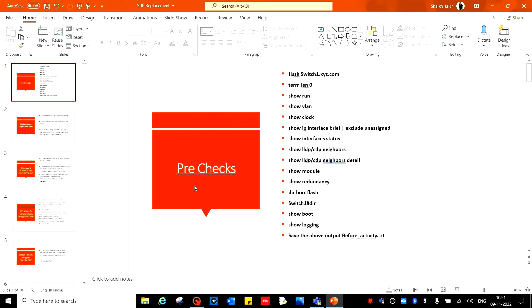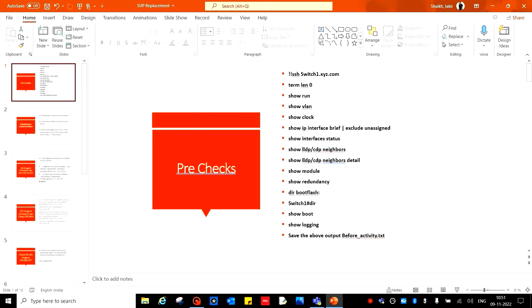Do the pre-checks. Login to the switch, do SSH or check the console and run the below commands: terminal length 0, show run, show VLAN, show clock, show IP interface brief pipe exclude unassigned, show interface status, show LLDP or show CDP neighbors, show LLDP or show CDP neighbors detail. Use LLDP if you have multi-vendor switches or devices, CDP if you have only Cisco devices in the environment.